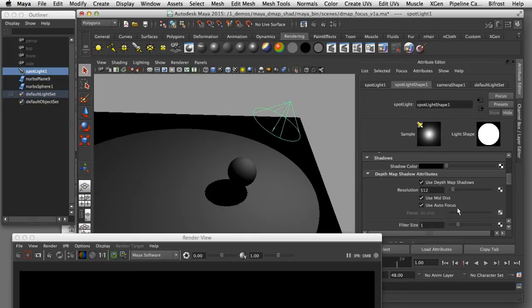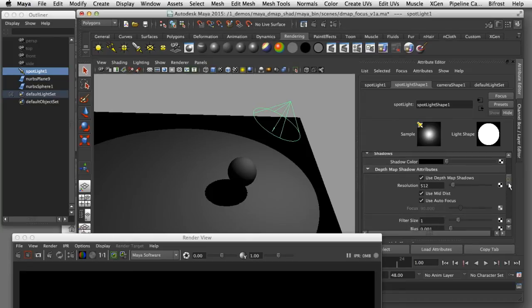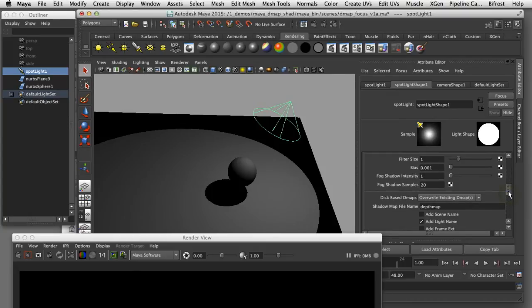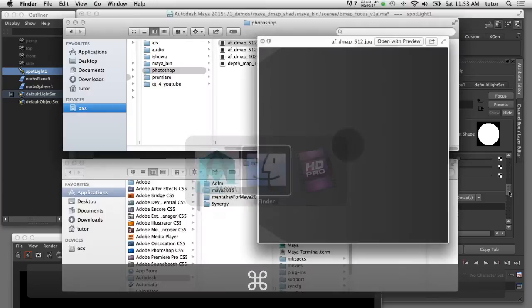You'll notice here in the attribute that the resolution of the depth map is set to 512 pixels. And because I've turned on disk based depth maps it's writing out that information to an image file that I can open up and show you what that looks like.